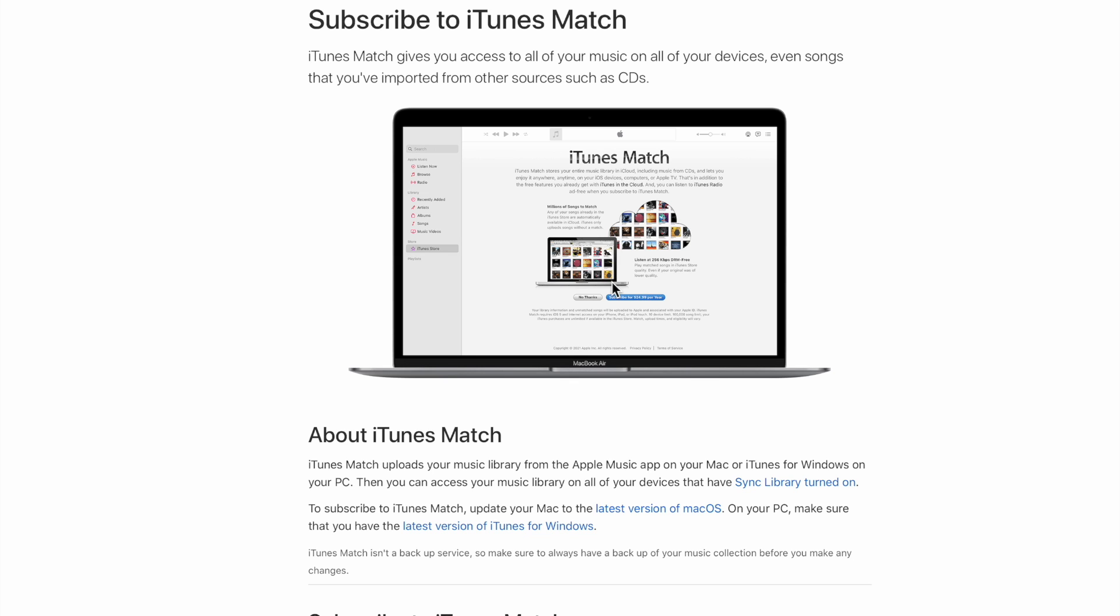I feel like it's one of the best services that I and one of the longest I have ever subscribed to, and that is iTunes Match. iTunes Match gives you access to all your music on all your devices, even songs that you imported from other sources such as CDs or other methods.